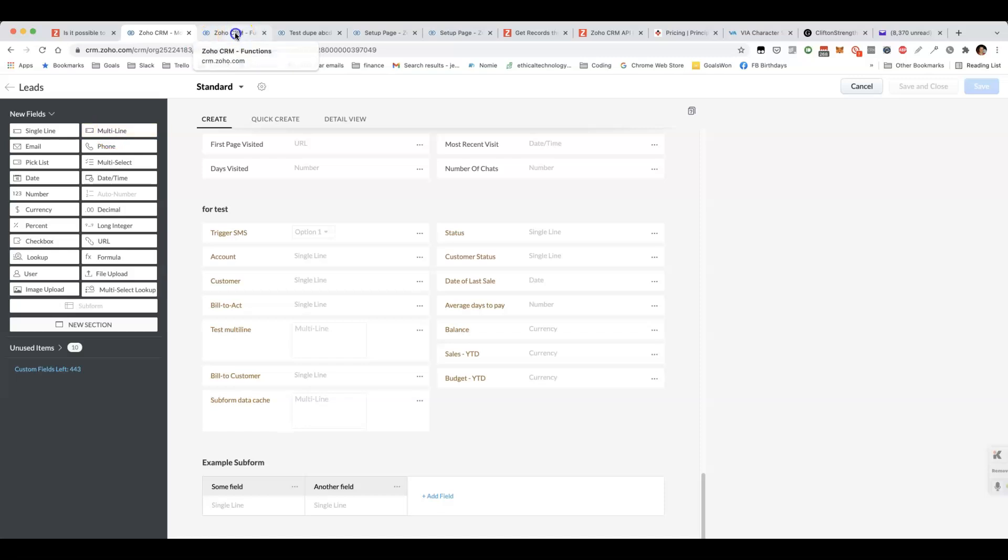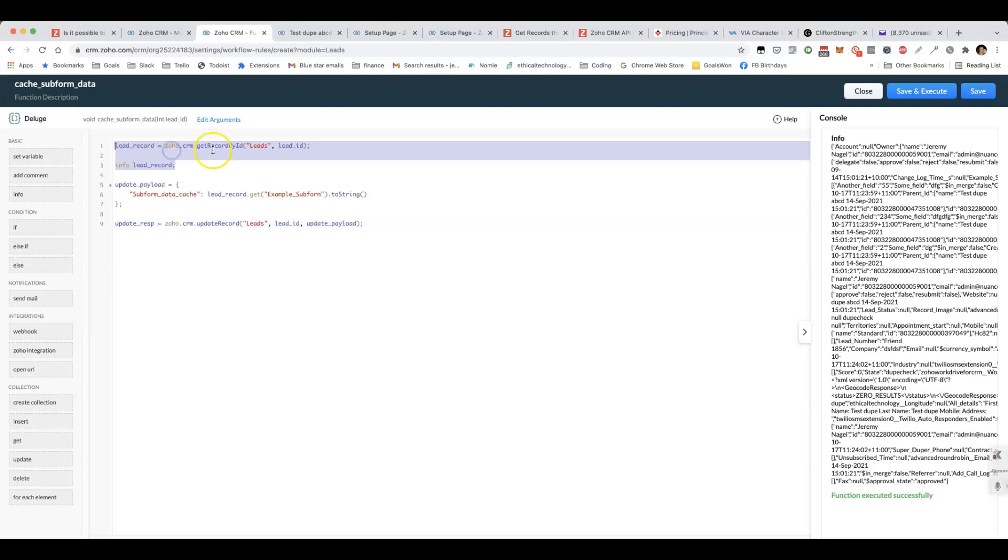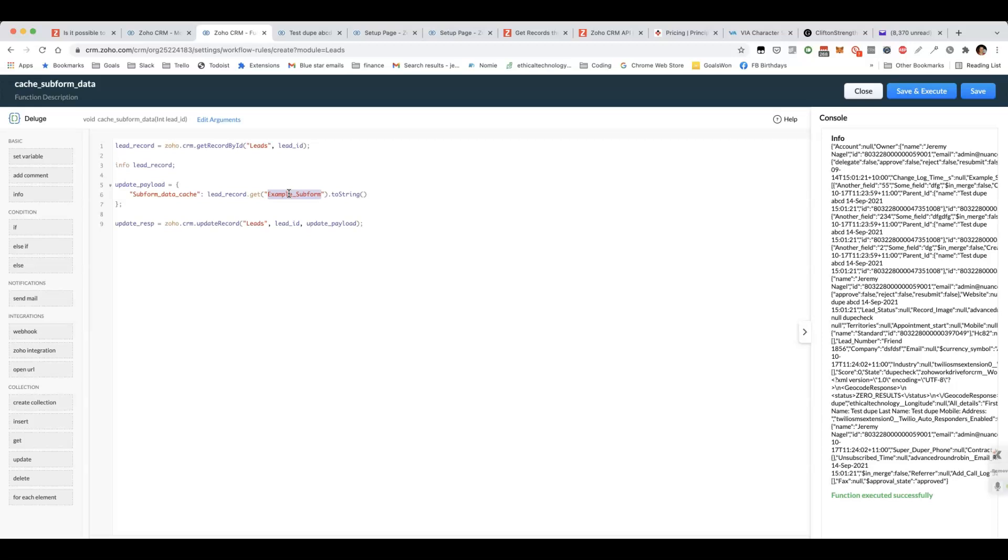I've got a workflow rule that runs whenever the lead is updated or created and what it does, it fetches the data for that lead and then just puts everything which the representation of example subform, it puts it into that multi-line field.